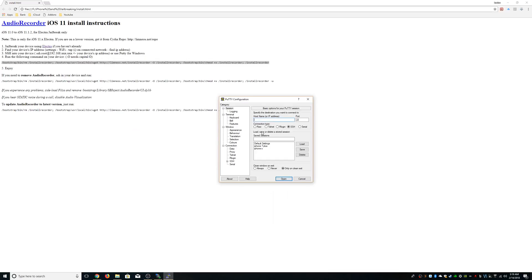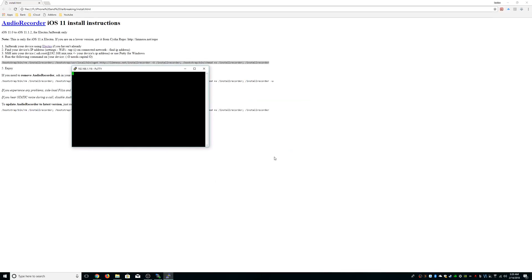You SSH to your iPhone's IP address, you log in as root, your password is going to be Alpine by default. I'm going to have all that in the description.